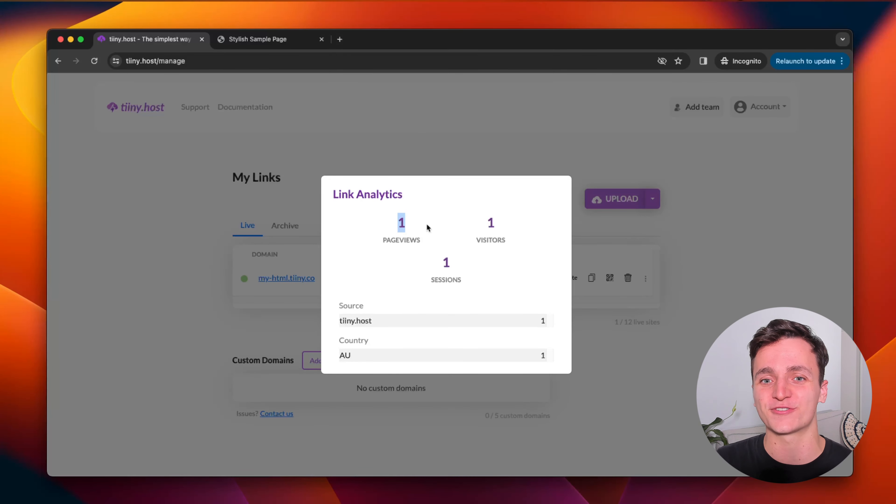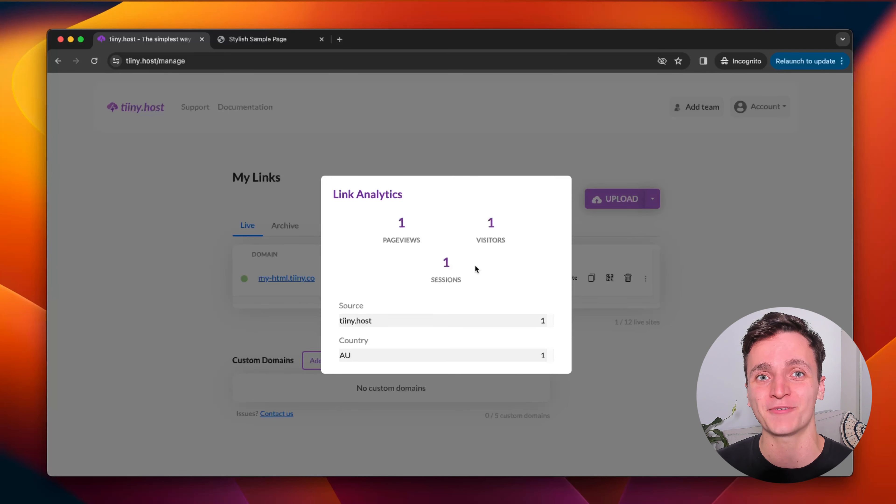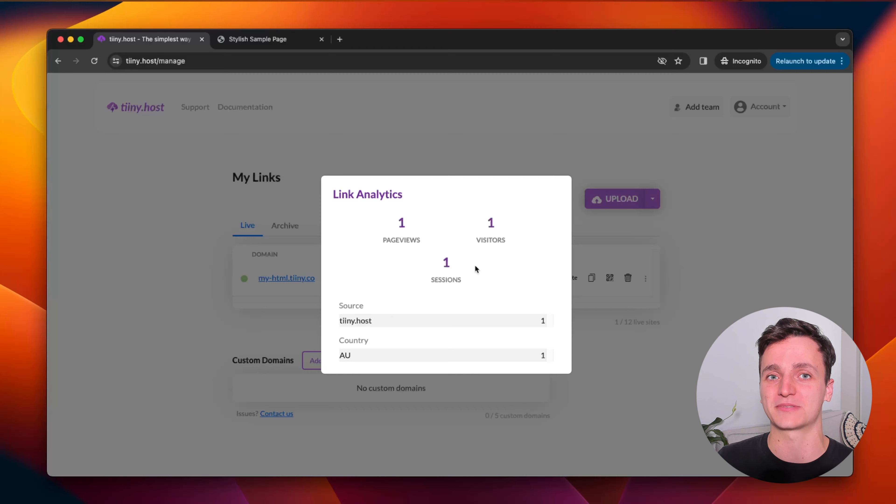you'll see we have one page view, one visitor, one session. This is all just me checking it out just now. But when you do get visitors, this will be updating in real time.